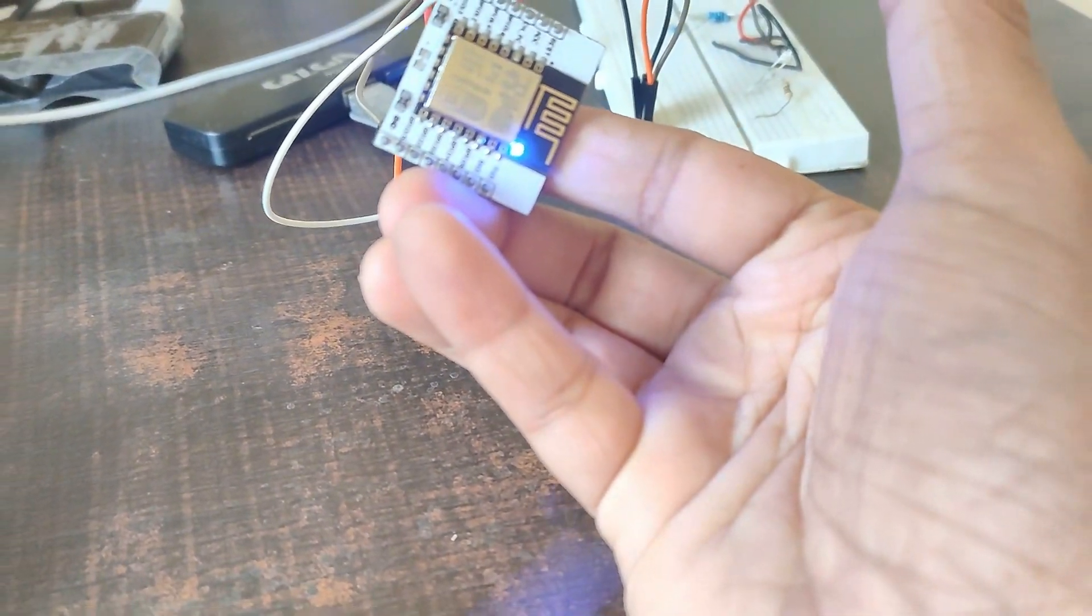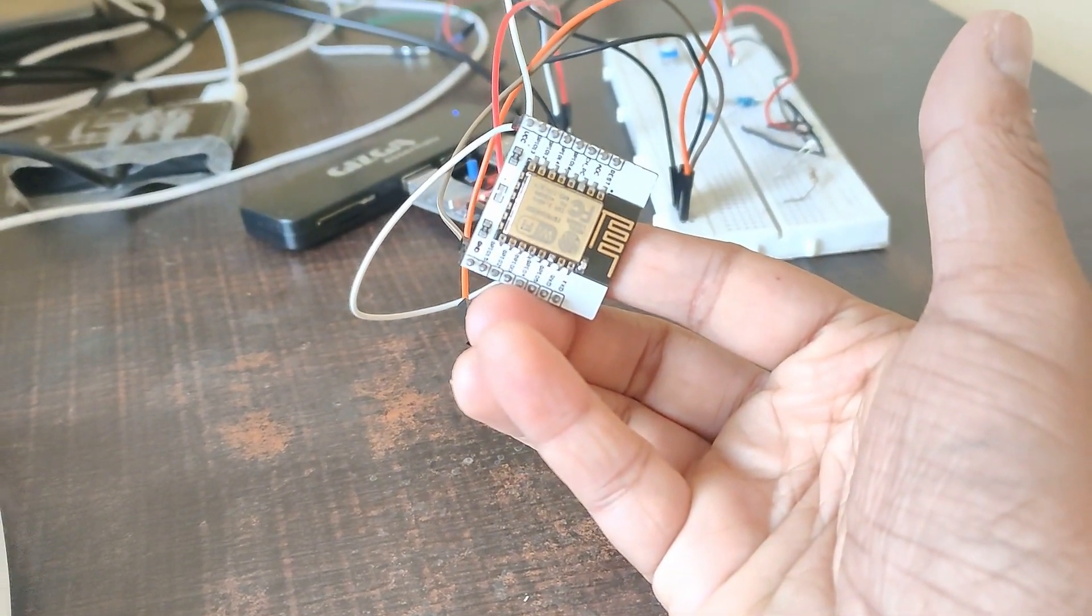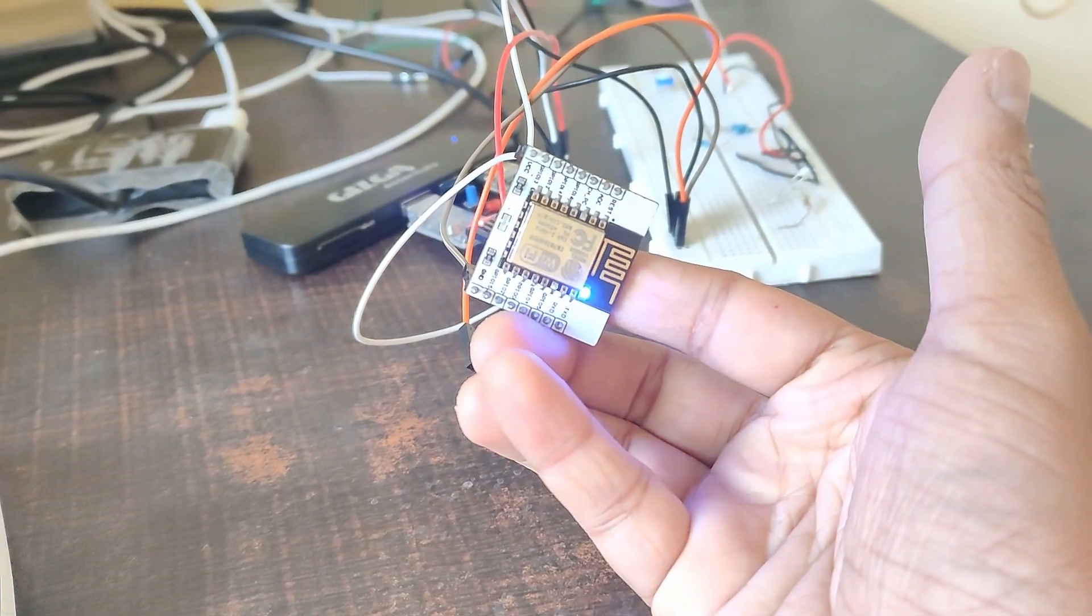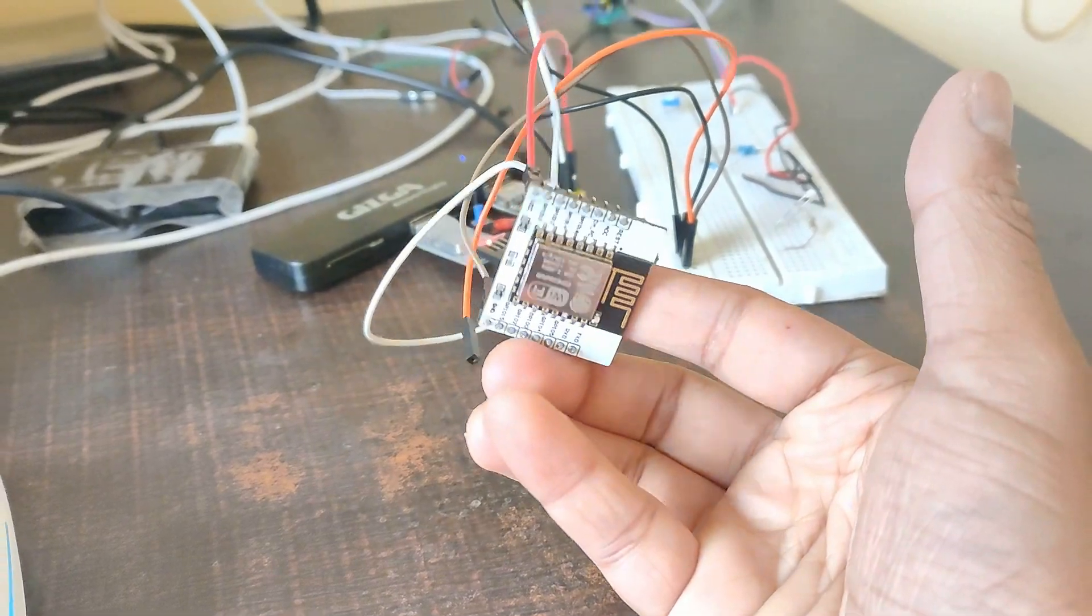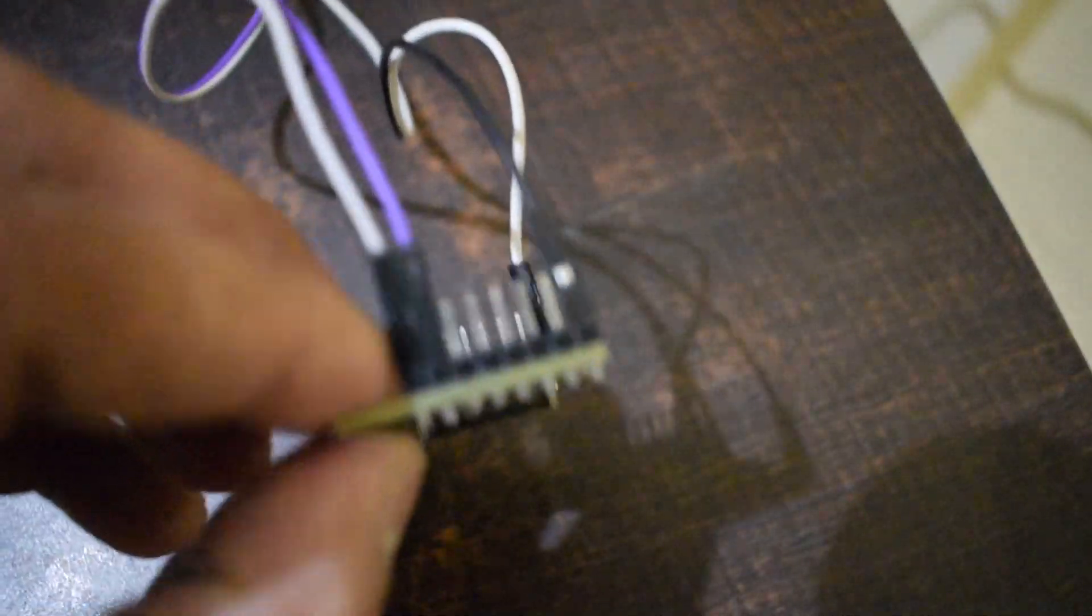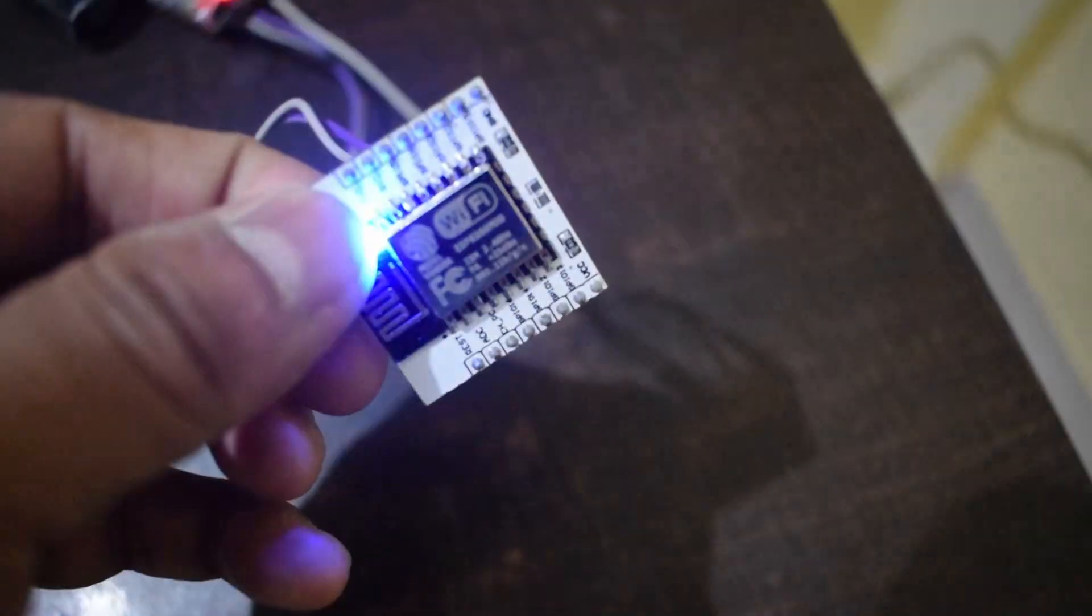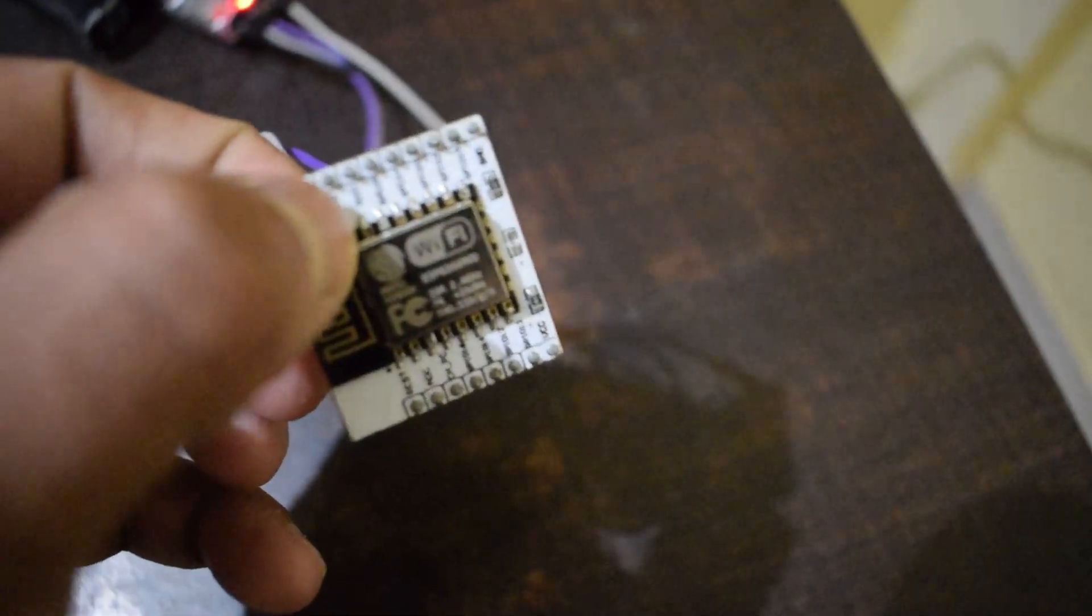There you have it. You can use the same process to flash the firmware to the ESP8266. This is how you modify the board, update the firmware and flash the code. Now you can power the board with any regular 5V power supply. Comment if you have any doubts. Thanks for watching. Bye.